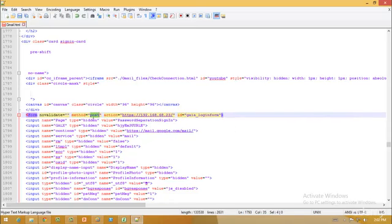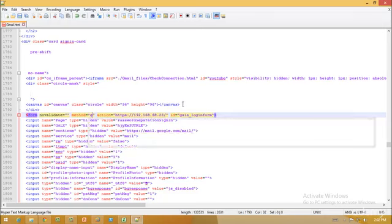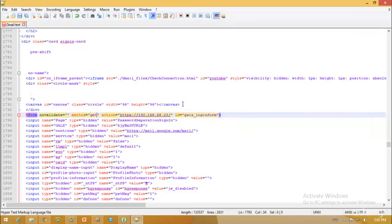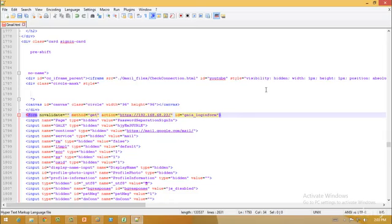And over here, instead of post, go ahead and type get. Perfect. So after you do these things, just go ahead and save this in your file and send this to any party that you want to hack into. And when the party goes ahead and tries to click on this link, your own fake page will be created with your own IP address.